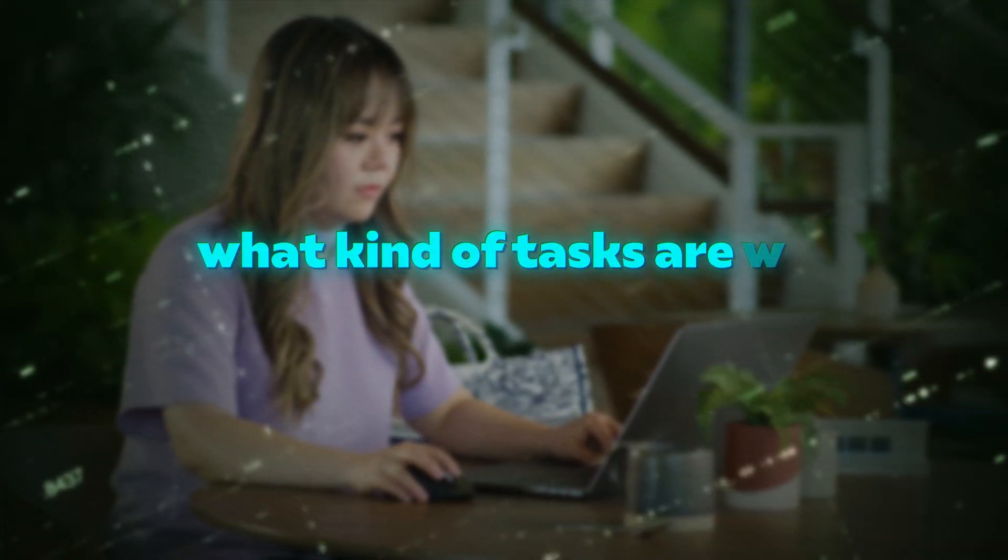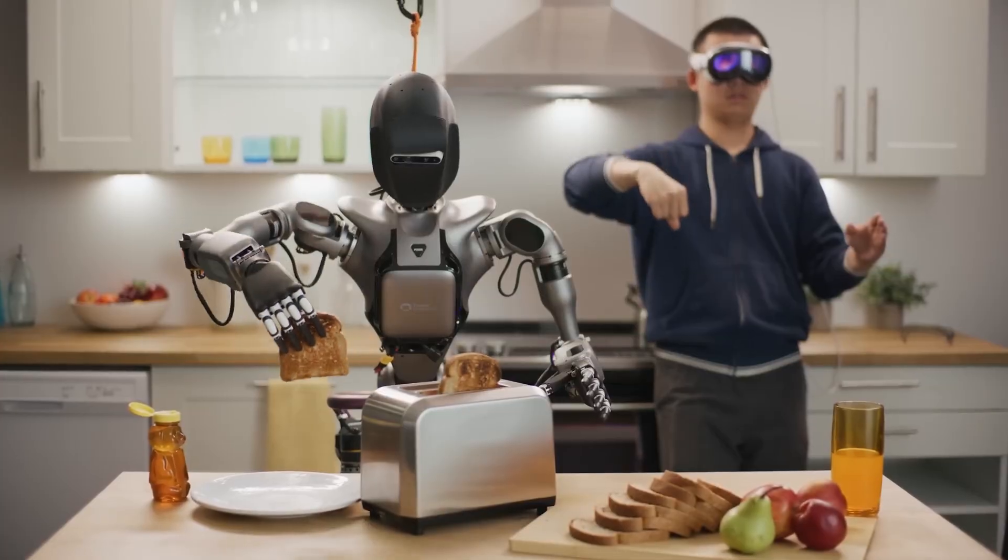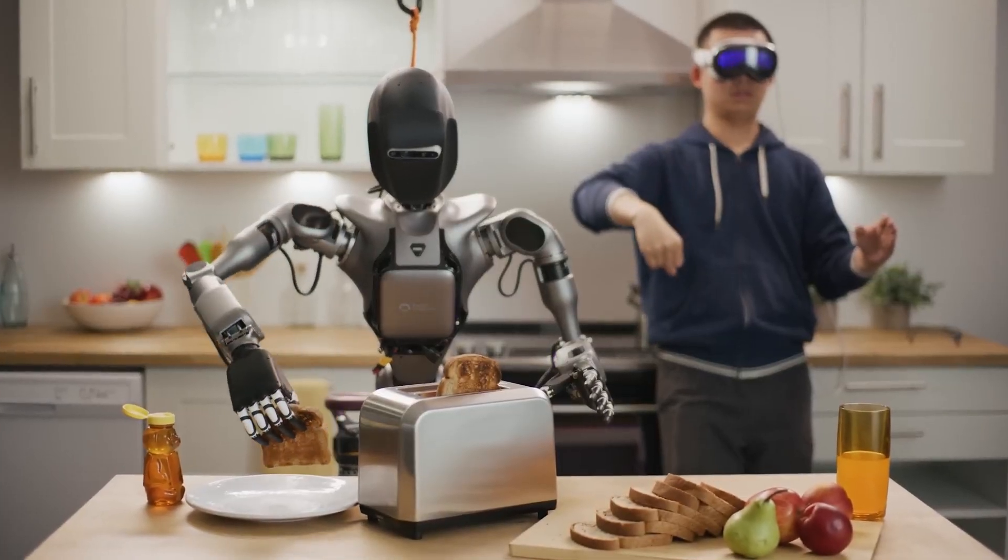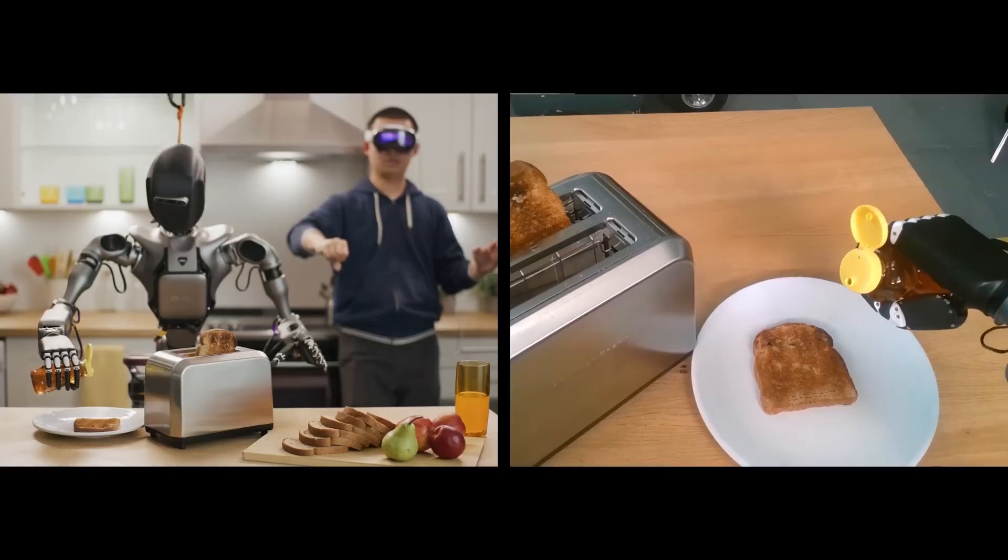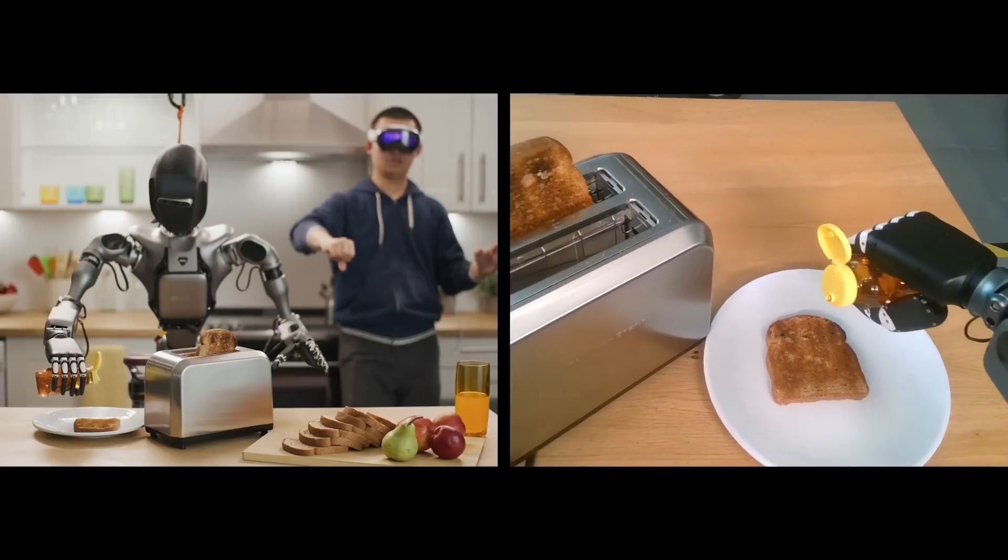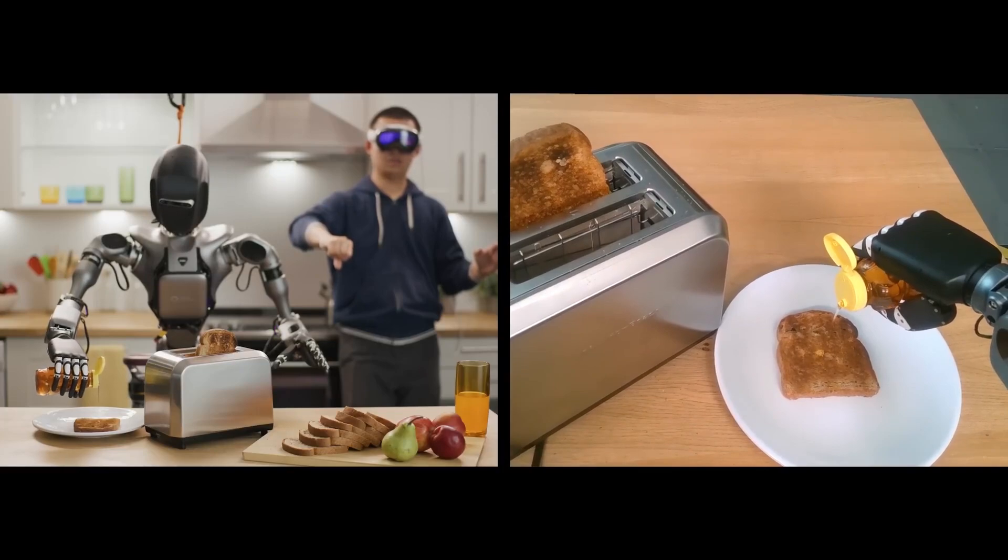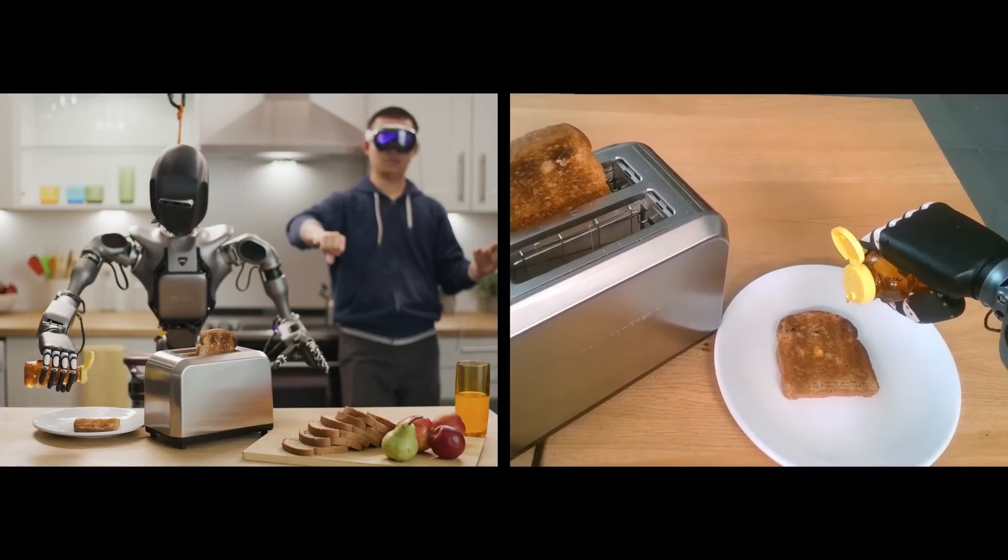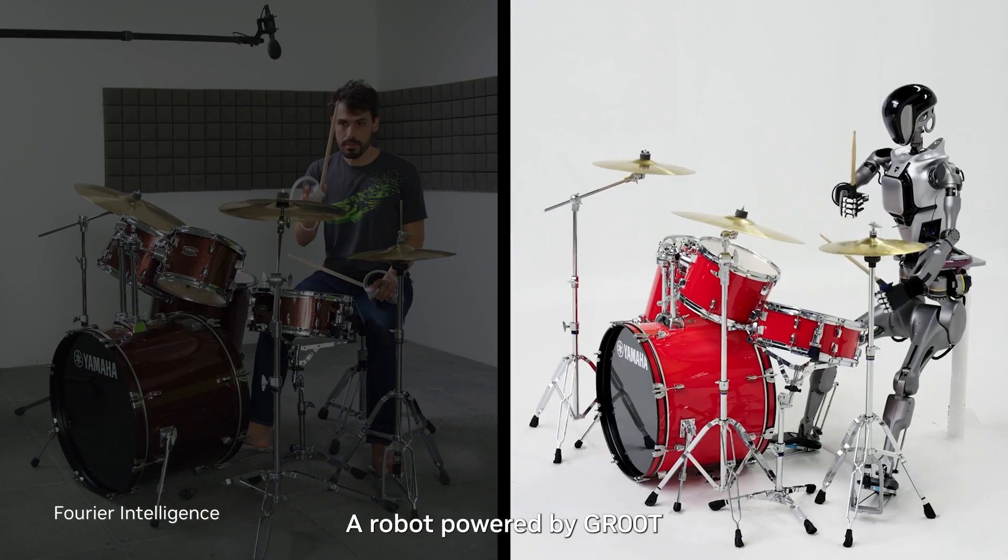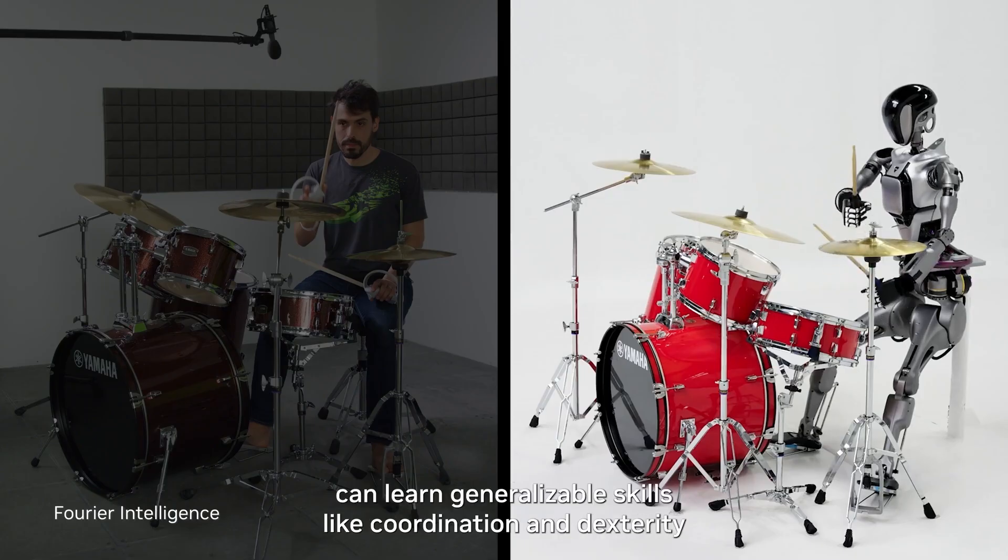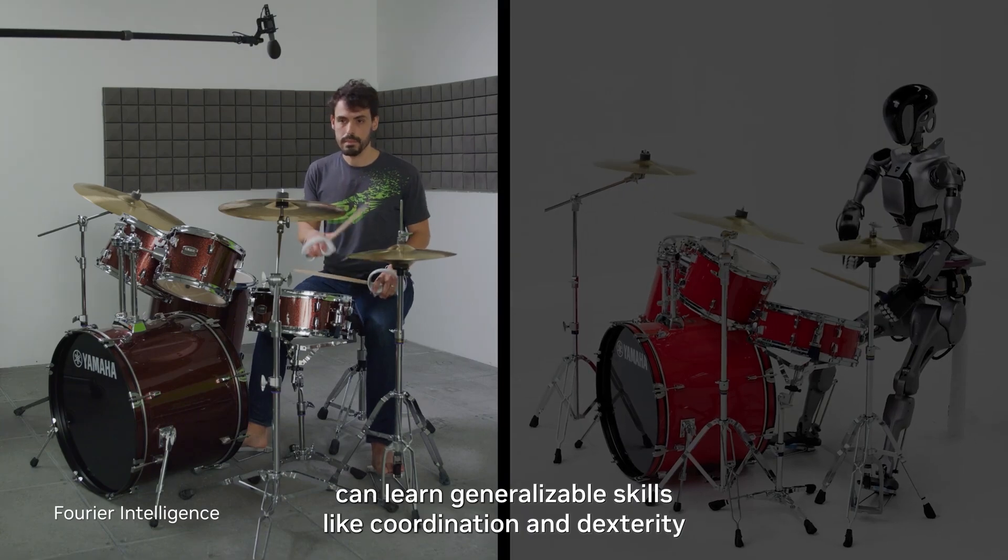But what kind of tasks are we talking about? From household chores to complex industrial operations, Project Groot enables robots to perform a variety of tasks. The model's ability to understand natural language and emulate human movements makes it incredibly versatile.